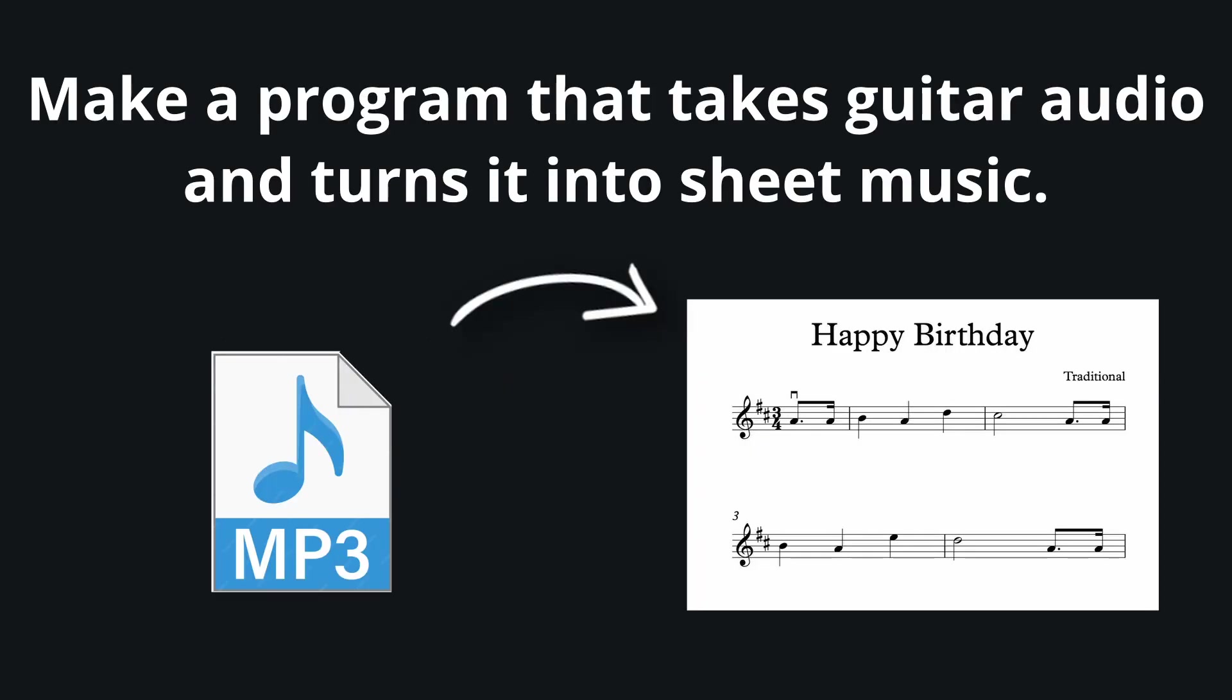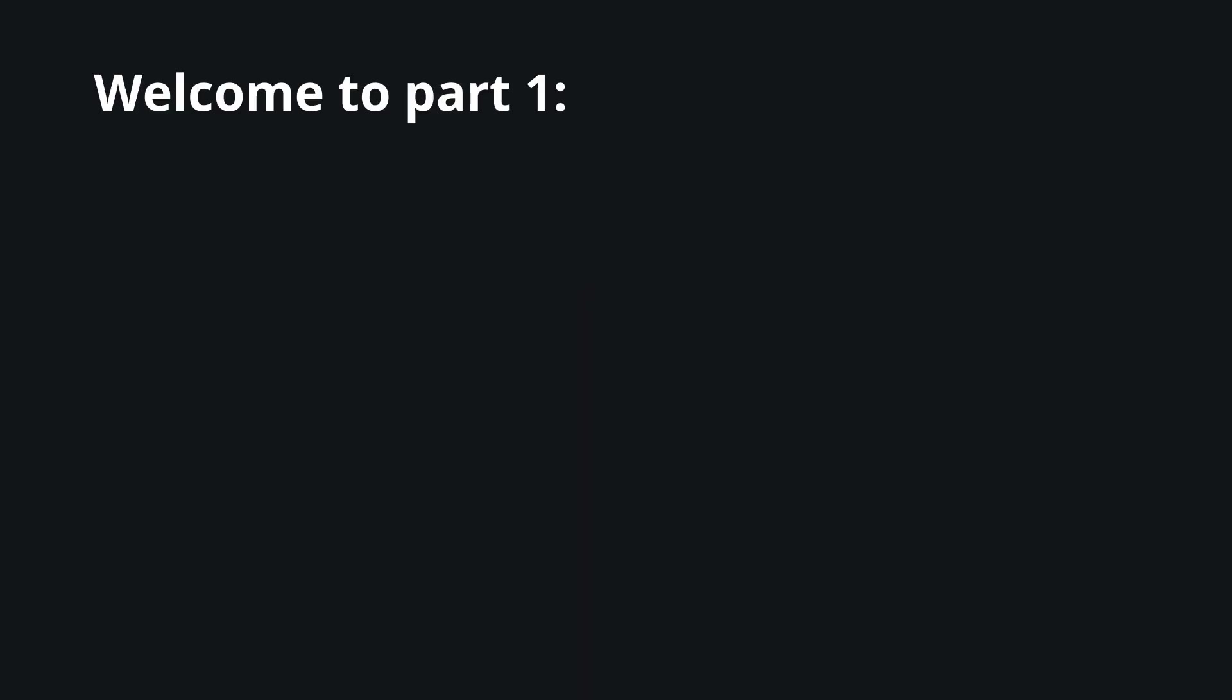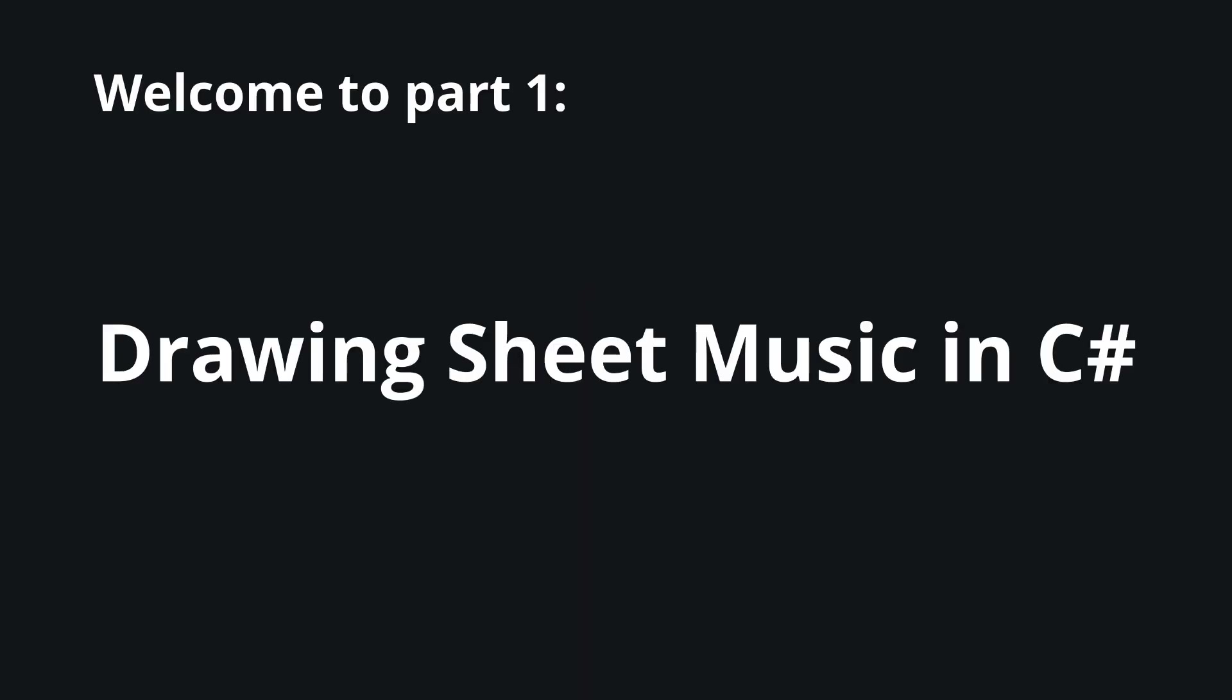I recently got a pretty unusual request to make a program that takes guitar audio and turns it into sheet music. My music knowledge is nearly non-existent and this isn't an easy project, so I decided to start from the easier part: drawing sheet music in C#.